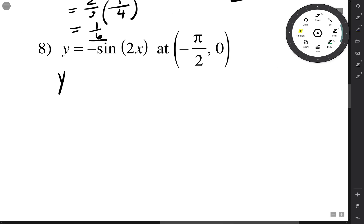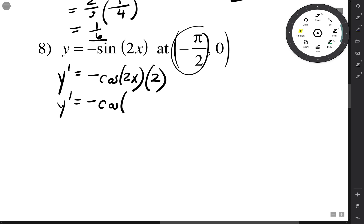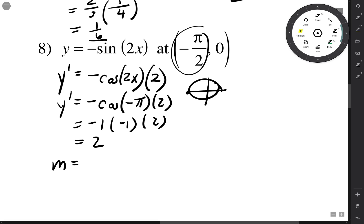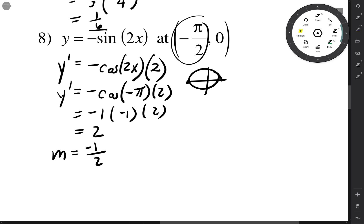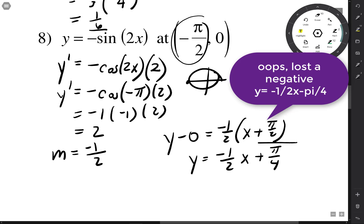The derivative uses chain rule: negative cosine of the inside, leave the inside alone, times the derivative of the inside. When x is negative π/2, the slope = negative cosine(2 times negative π/2) = negative cosine(negative π) = negative(negative 1) times 2 = positive 2. The normal slope is the opposite reciprocal: negative 1/2. Point-slope form gives y = negative (1/2)x + π/4.